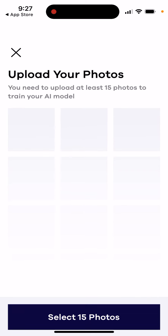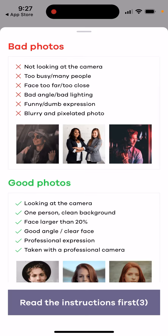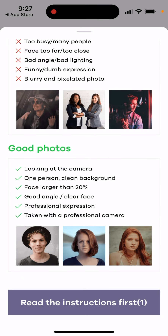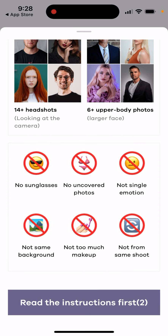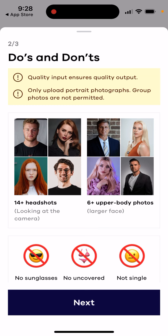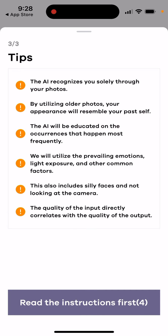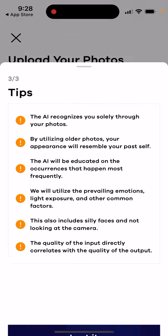To use it, you upload your photos — you need to select 15 photos. You can read the instructions and review the do's and don'ts carefully, because the quality of your AI-generated results really depends on the source photos you provide. Bad input photos just won't work well.